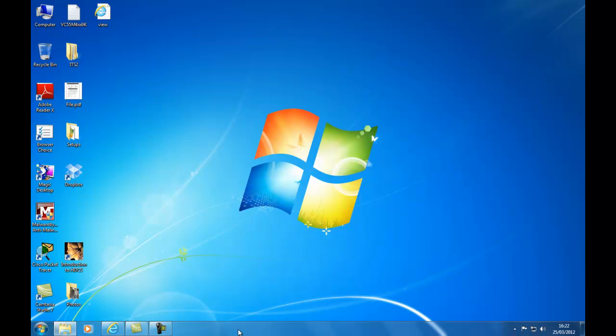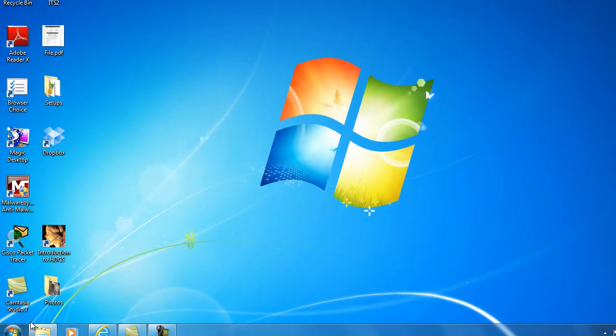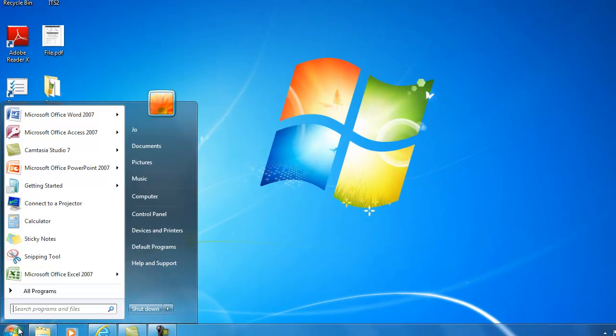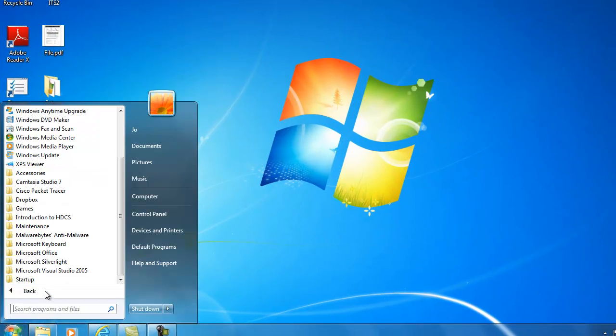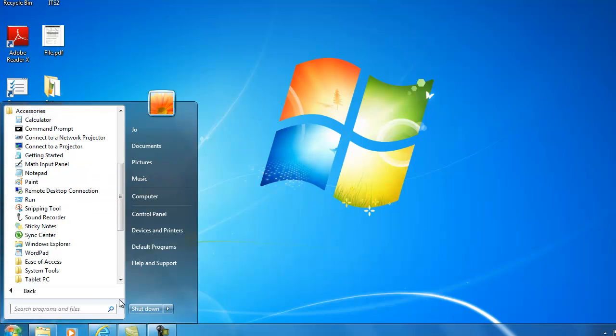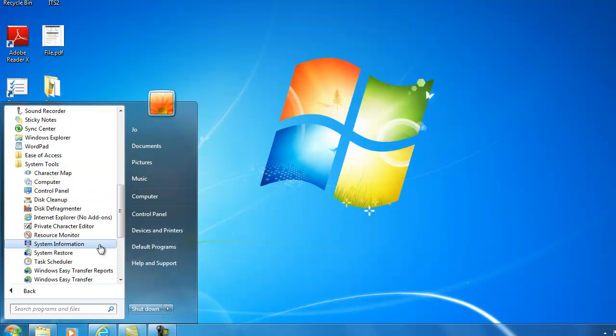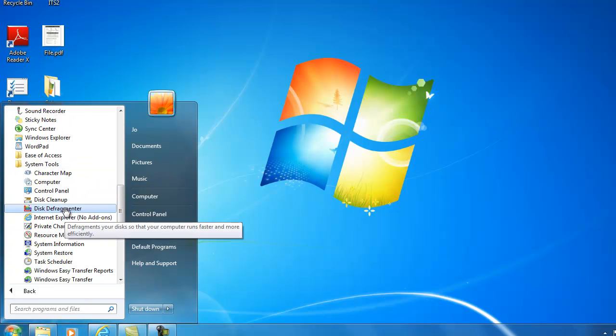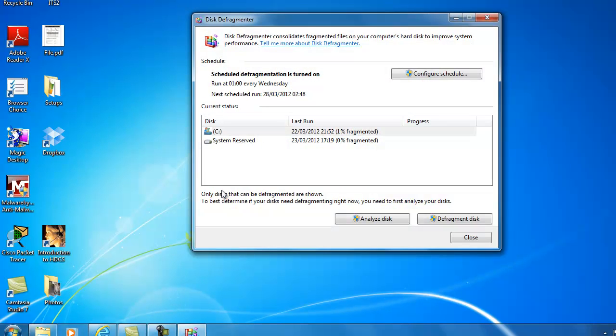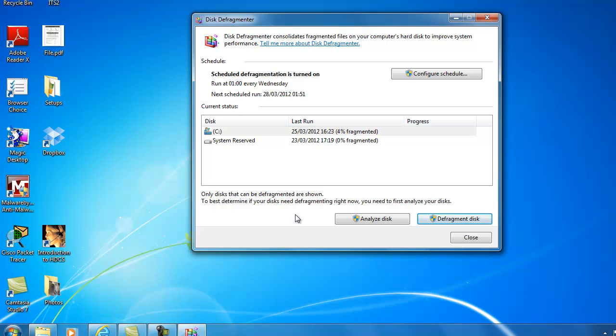To locate the Disk Defragmenter we go to the Start menu, All Programs, Accessories, System Tools and click on Disk Defragmenter. Before we've defragmented the drive if we click on Analyze Disk the system will tell us if the disk requires fragmenting. So let's just do that. The analysis result shows that the disk is 4% fragmented. So we will go ahead and defragment the disk.